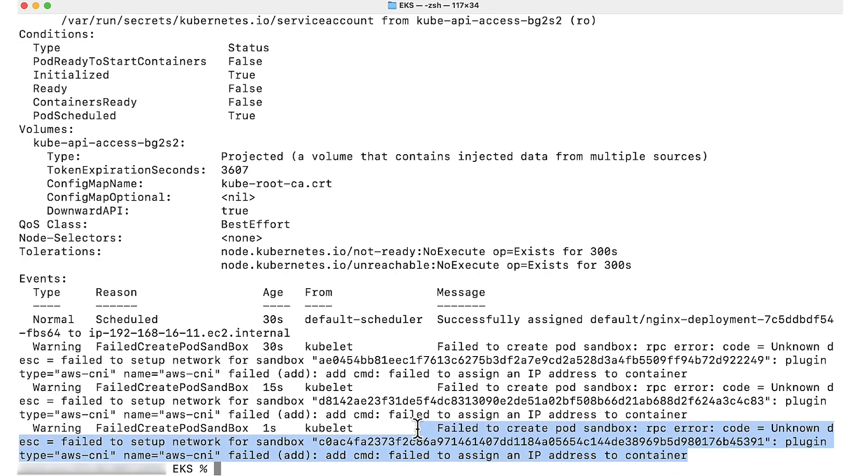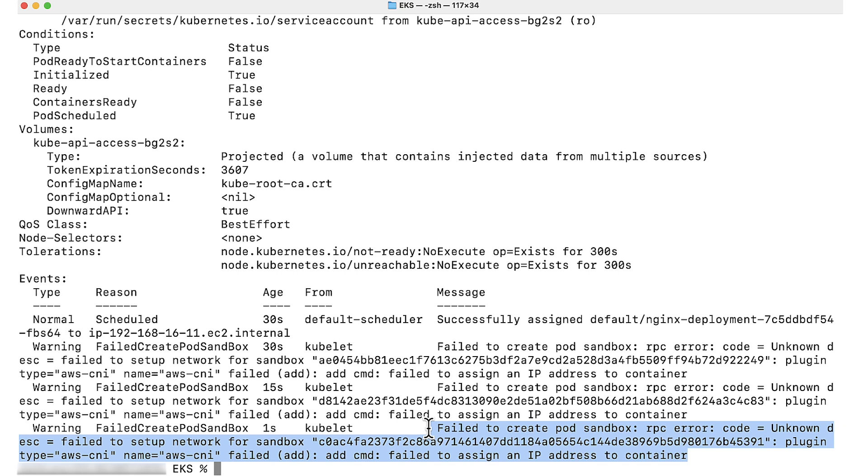We can see the error that it failed to assign an IP address to the container. This error response means that the container network interface can't assign an IP address to the newly created pod. An instance that is used to maximize allowed elastic network interface and IP addresses can cause this error response. You can also receive this error response when the Amazon VPC subnet has an IP address count of zero.